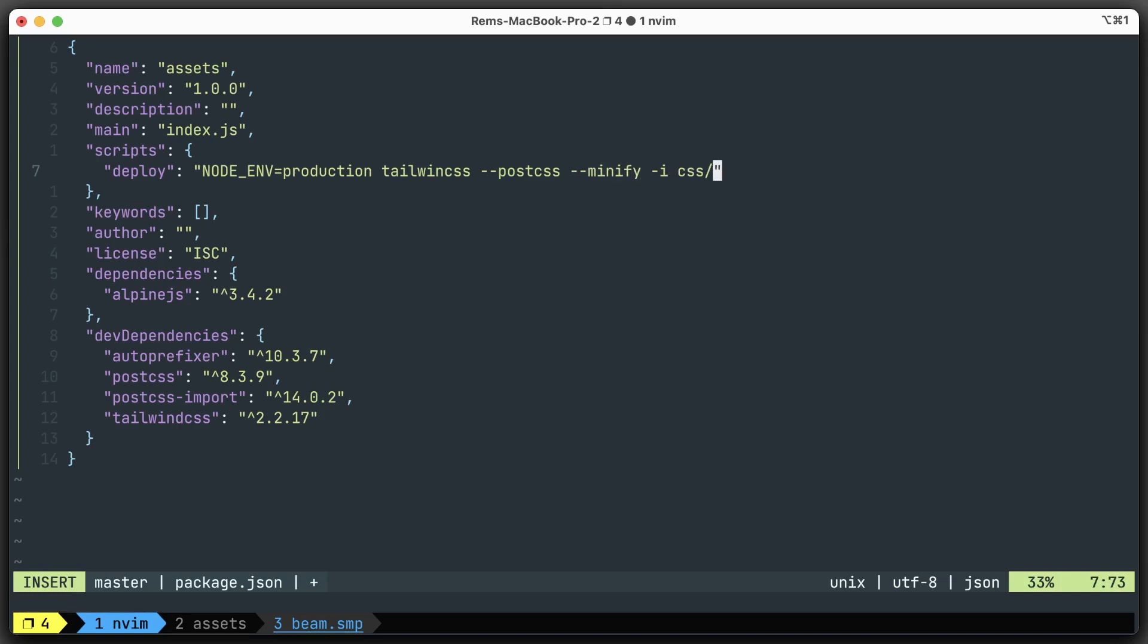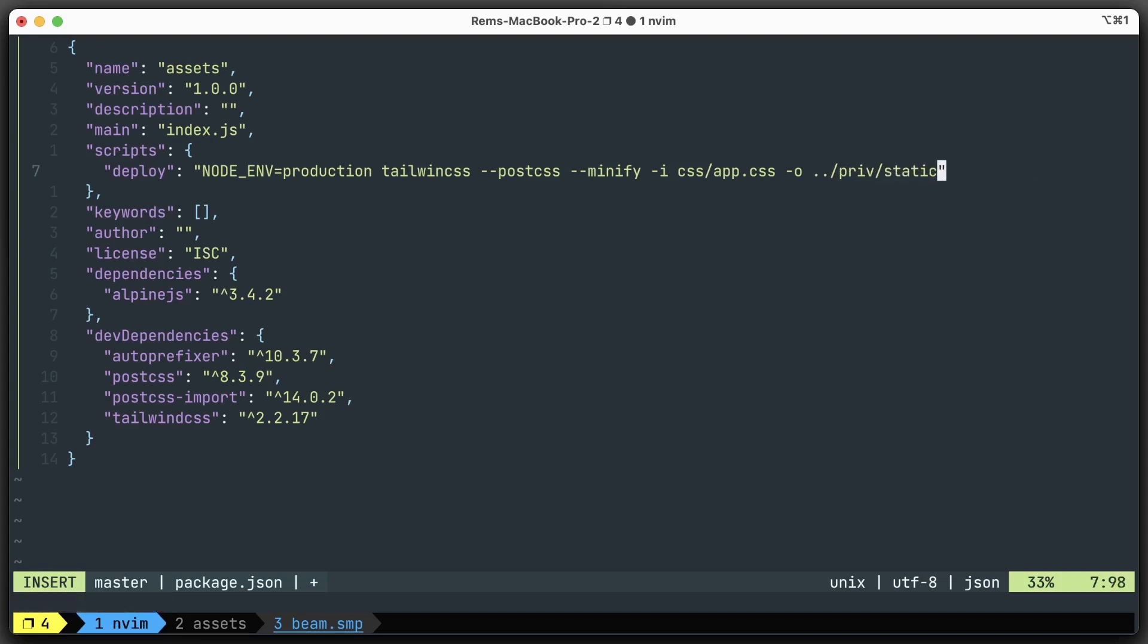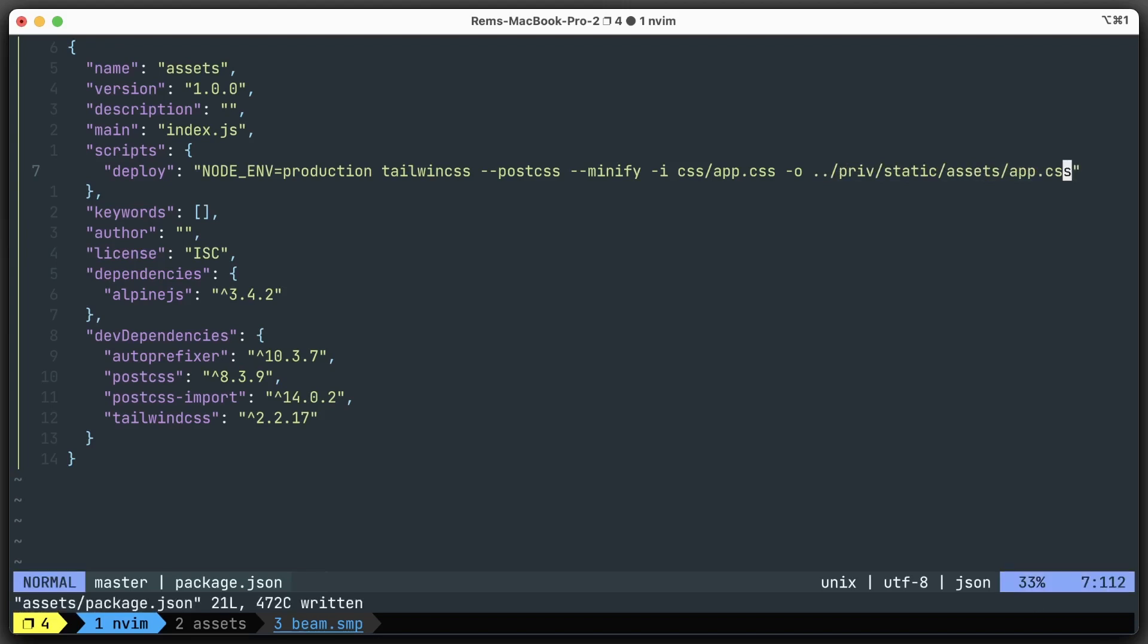Then the same thing - the input is css/app.css and the output will be priv/static/assets/app.css. And that's it. This command will be run when we run the build, and we're going to have our resulting CSS file.